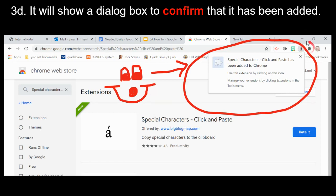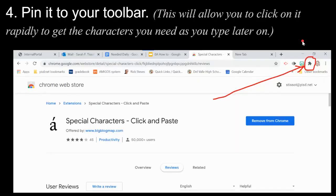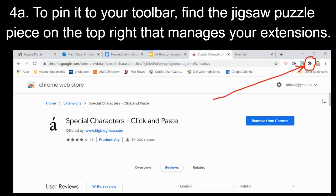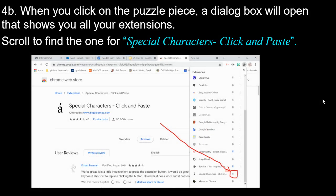You'll be able to see the little icon appear. Now, if you have a bunch of different applications populating your taskbar, you need to have this extension pinned so you can click on it rapidly as you type. Click on the little jigsaw puzzle icon on the top right of your taskbar.